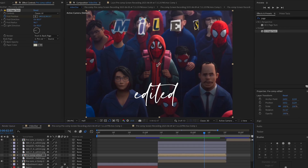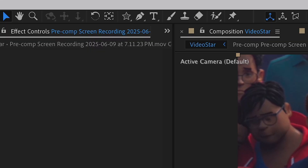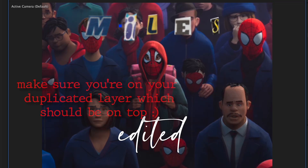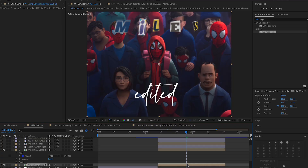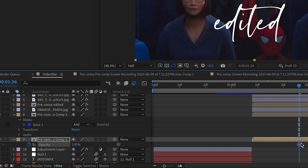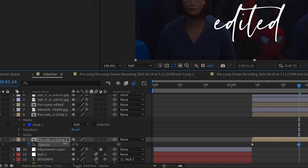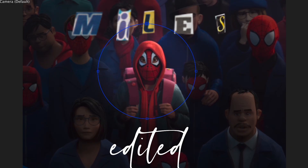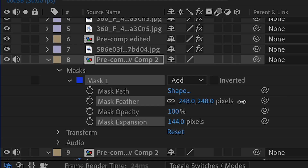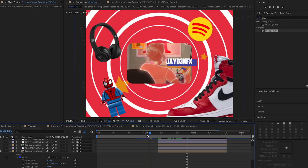Add a spotlight on him: duplicate the video, make a mask using the ellipse tool holding Shift, then move the circle onto him. Change the opacity of the bottom layer from 100 to 0 — press the stopwatch, move forward, then change to a lower opacity. Feather out the mask by going under the mask settings and increasing the feather. Expand it if needed and it should look like a spotlight.